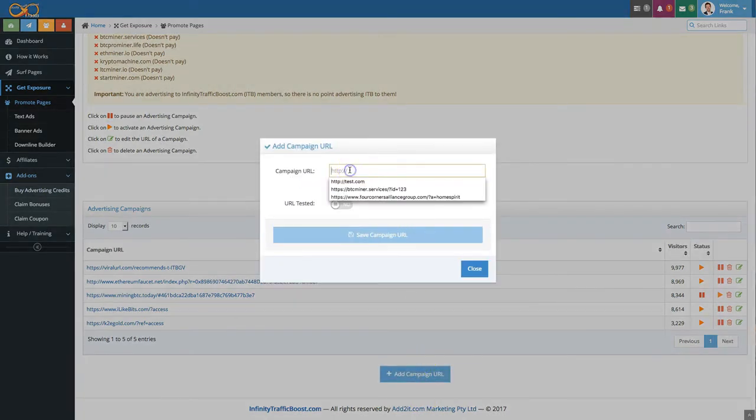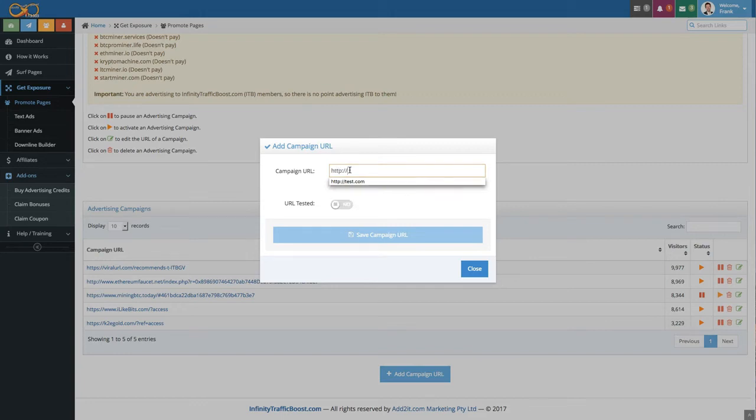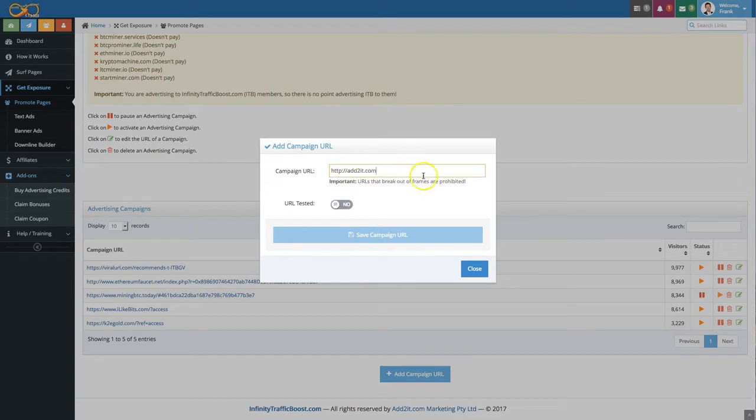When you add a URL here make sure it starts with either HTTP or HTTPS. Let's put one in here for example, Android.com and once you entered it you need to click here on URL tested.